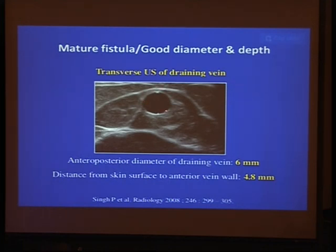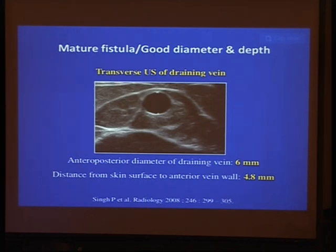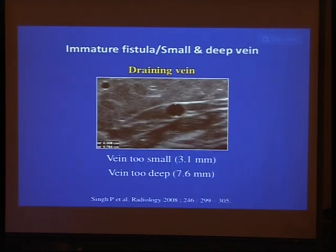This is the draining vein at 6 mm — more than 4 mm — and the distance from the skin is less than 5 mm. So it is a mature fistula. The fistula evaluation done two months after creation shows a diameter of more than 5 mm and distance from the skin of less than 5 mm, confirming a mature fistula.